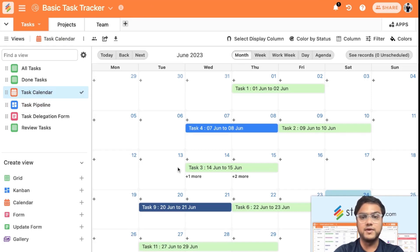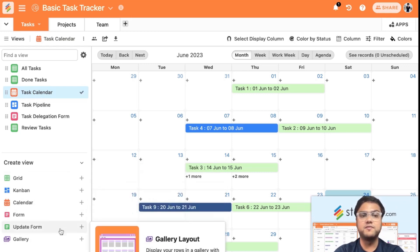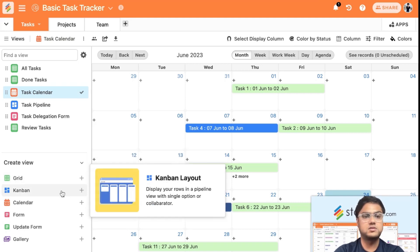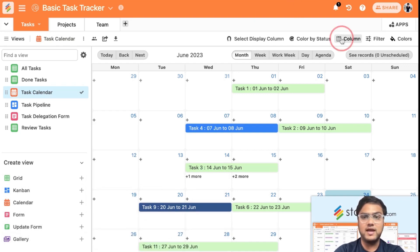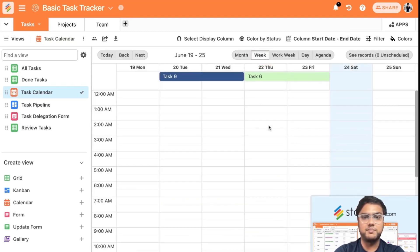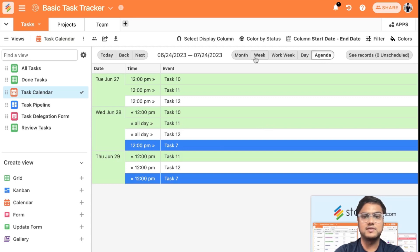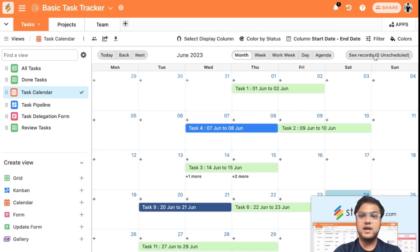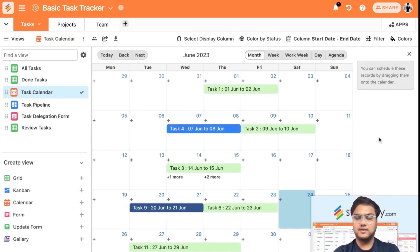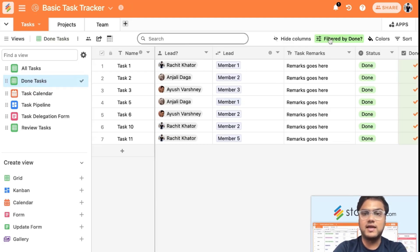You can also view tasks in a calendar. Stackby supports six different view types: filtered grid, Kanban, calendar, form, and gallery. In the calendar view, based on start and end dates you can see tasks by month, a particular week, work week, individual day, or agenda. You can color code tasks based on their status, and any unscheduled records appear in the calendar panel on the right.